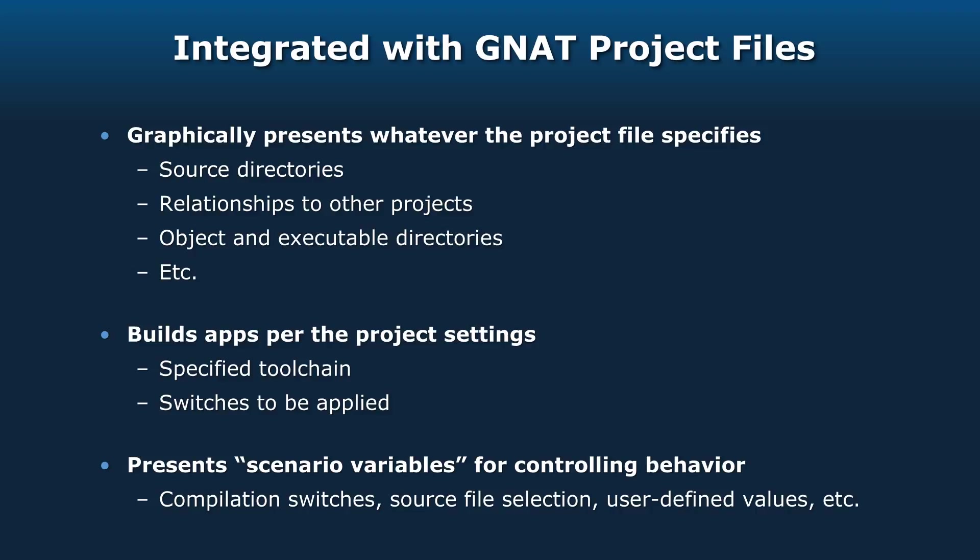So you would have compilation switches, source file selection, user-defined values, whatever it is. Your scenario variables are presented to you in a view.